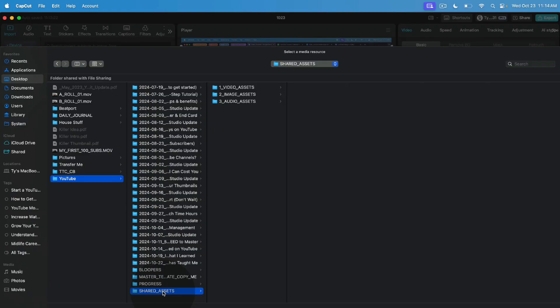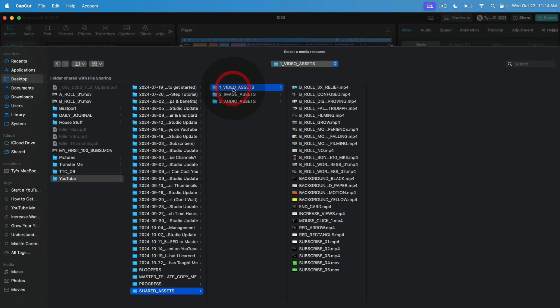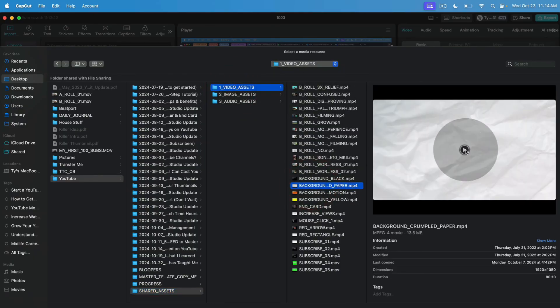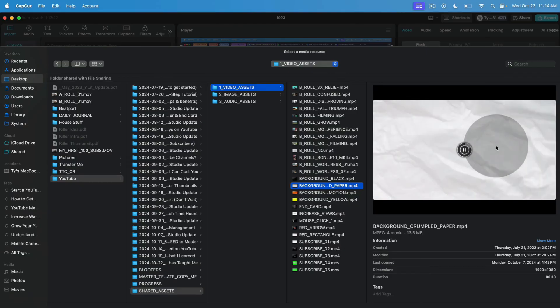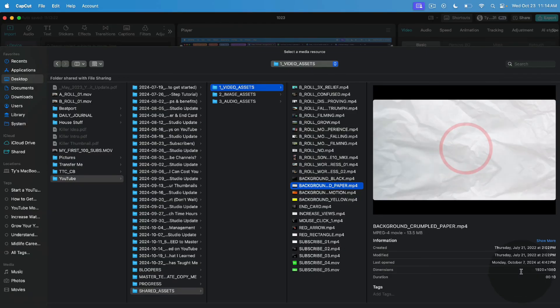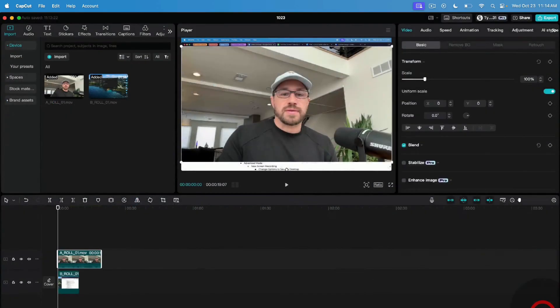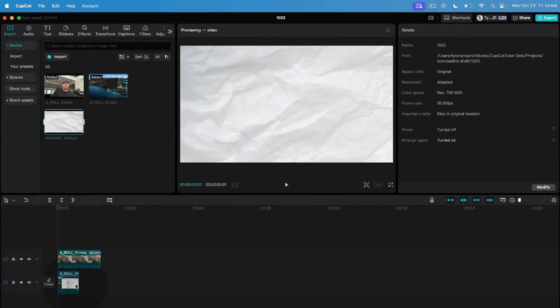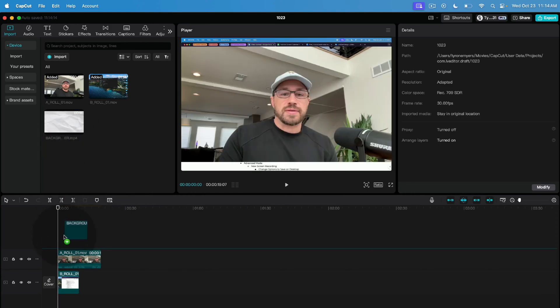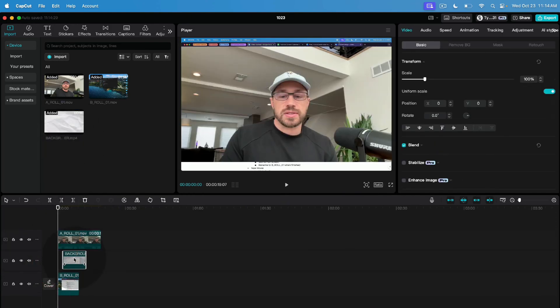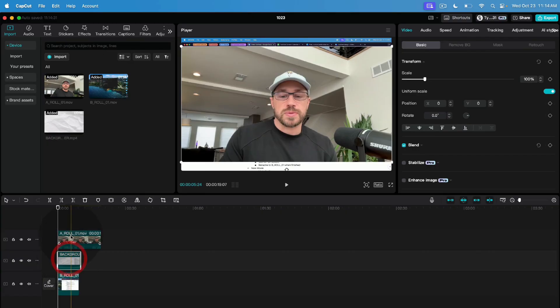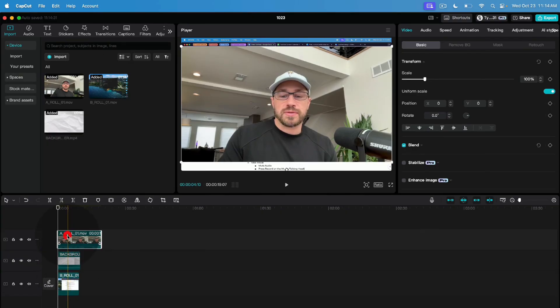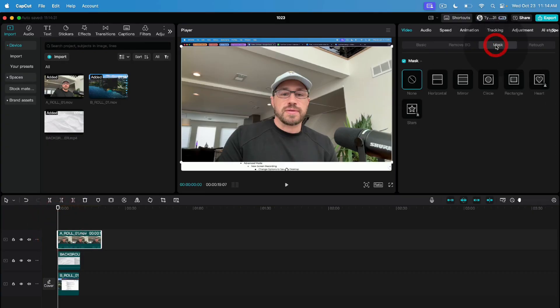Now I'm also going to include in this project a background that we'll use to put behind the floating talking head to create that little background color that you guys have noticed. So we'll come into my video assets and we're going to pick this background. This is going to be a crumpled paper white background and I'll show you how we use this to create some cool dynamic colors. So I'm going to grab that background. I'm going to place it between my A role and my B role.